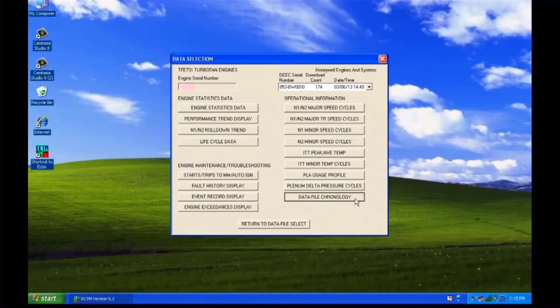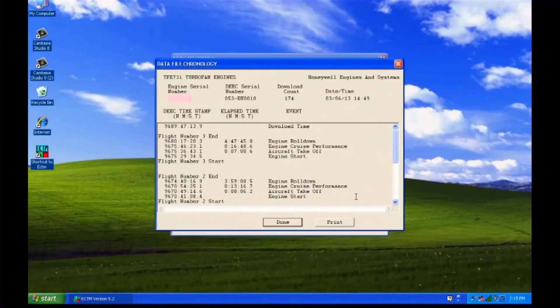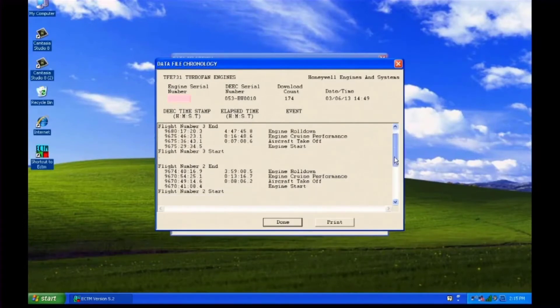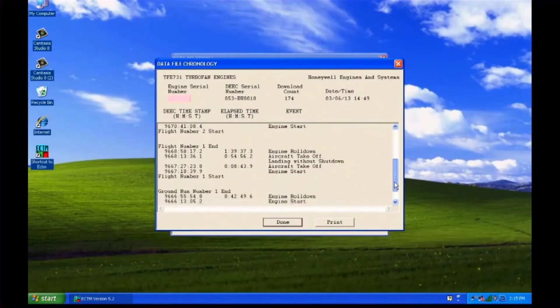The performance trend monitoring feature automatically captures two flight conditions during aircraft operation and stores them. Performance data points are taken immediately after takeoff and during initial steady state cruise. Time stamps of events are on the left and the event description is on the right. Review the chronology.